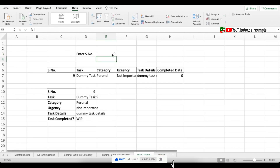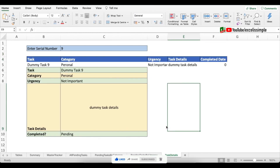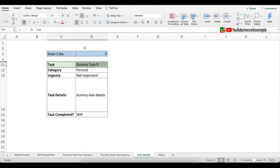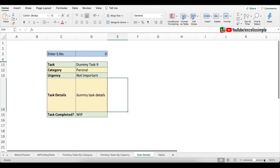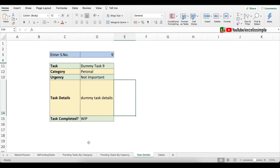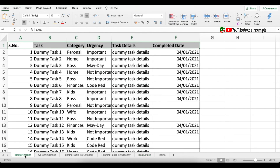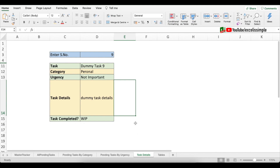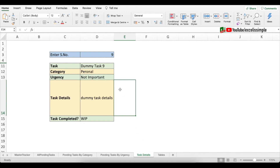Format the task details tab as desired. This might not look very useful now, but if your Master Tracker has 10 to 15 columns of data, this Task Details tab becomes very helpful for visualizing all the information about each individual task.